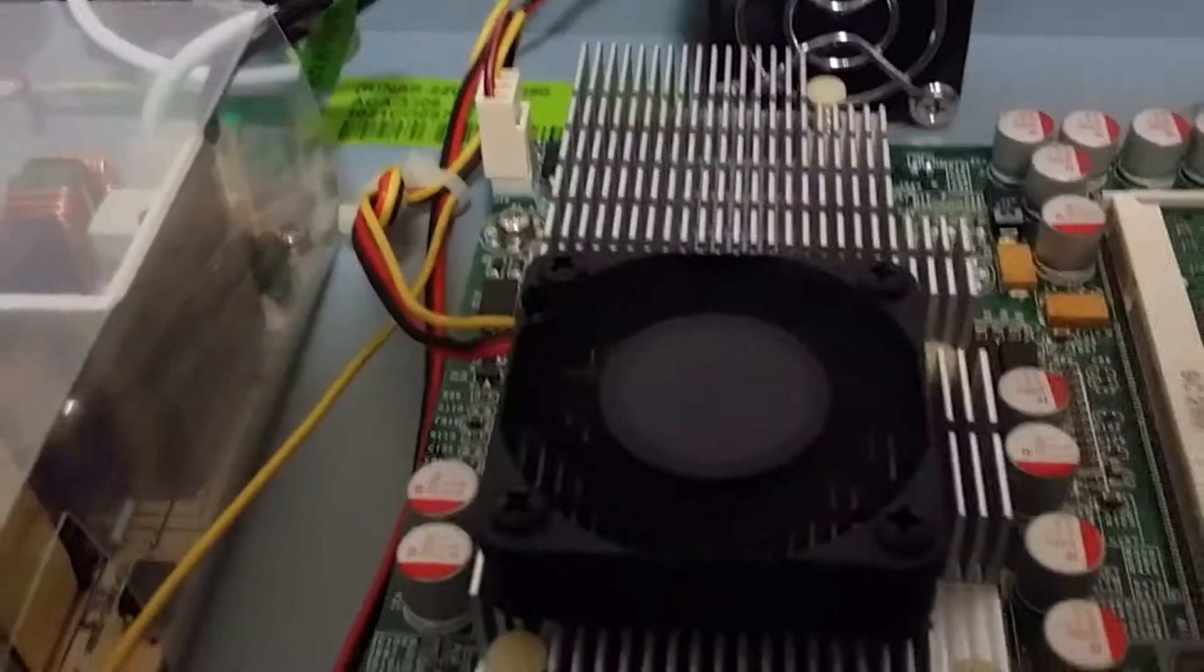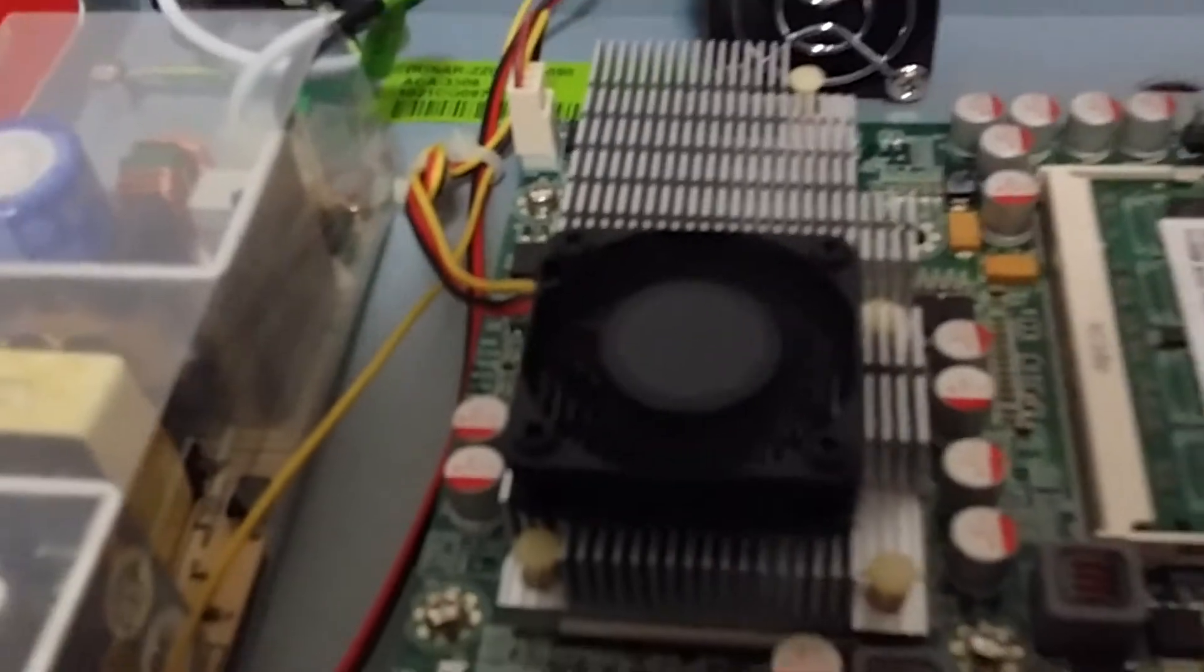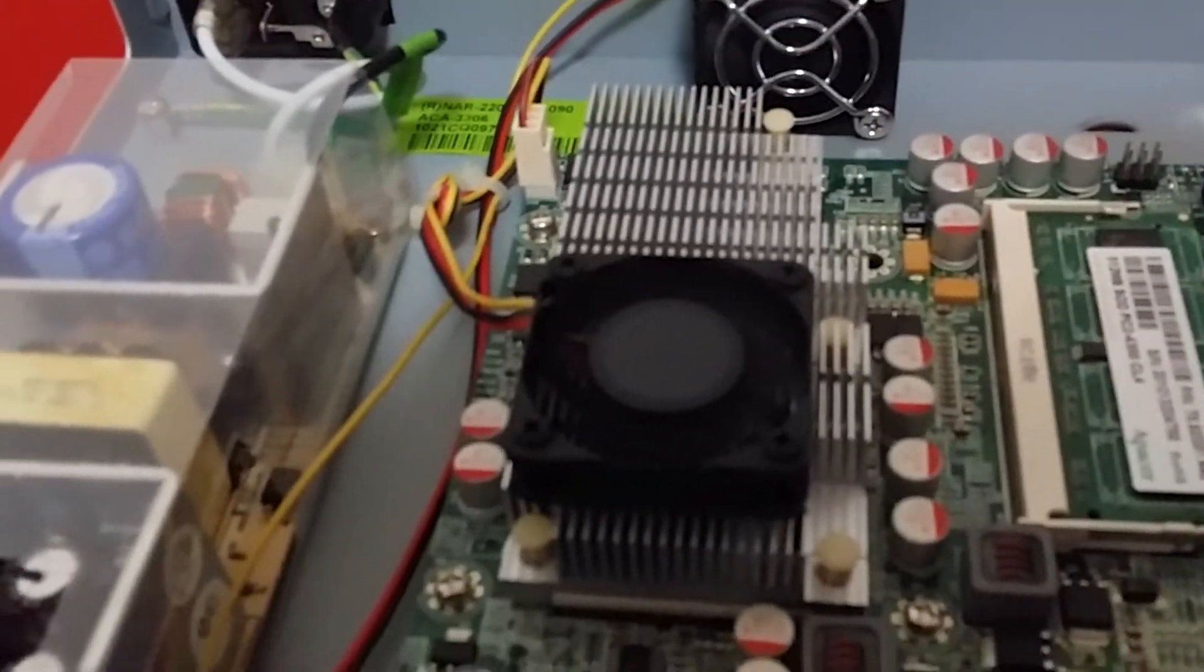It might even need some oil or something, cleaning out. Now this is the one I'm a little nervous about. The CPU got up to nearly a hundred degrees.